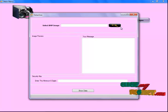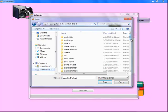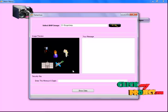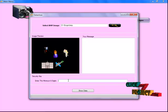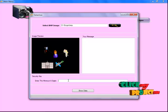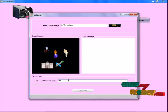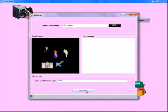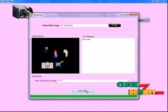To extract the data, select the BMP image. I select the saved BMP image and choose it. Then we enter the same minimum 6-digit number — 1, 2, 3, 4, 5, 6 — and click the Extract Data button. The decrypted message is shown here.